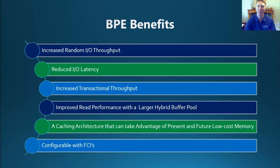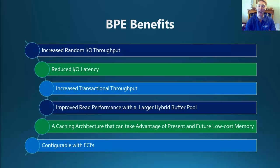The one that I really like is the last one that we can see down the bottom, which is around that the buffer pool extension is configurable with failover clustered instances. So as long as you've got the ability to add an SSD to each of the nodes on your failover cluster, you can utilize this feature.